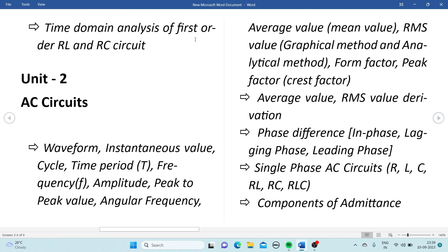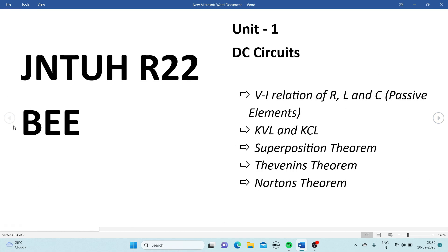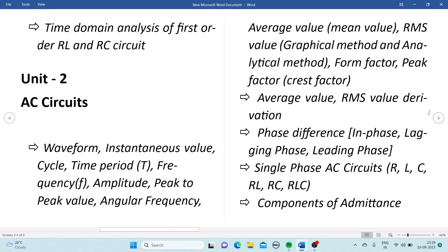Also covered in Unit 1 is time domain analysis of first-order RL and RC circuits. So these five to six topics are the most important from Unit 1. Then from Unit 2, which is AC circuits, we have some important terms, definitions, and graphs along with circuit diagrams and formulas.